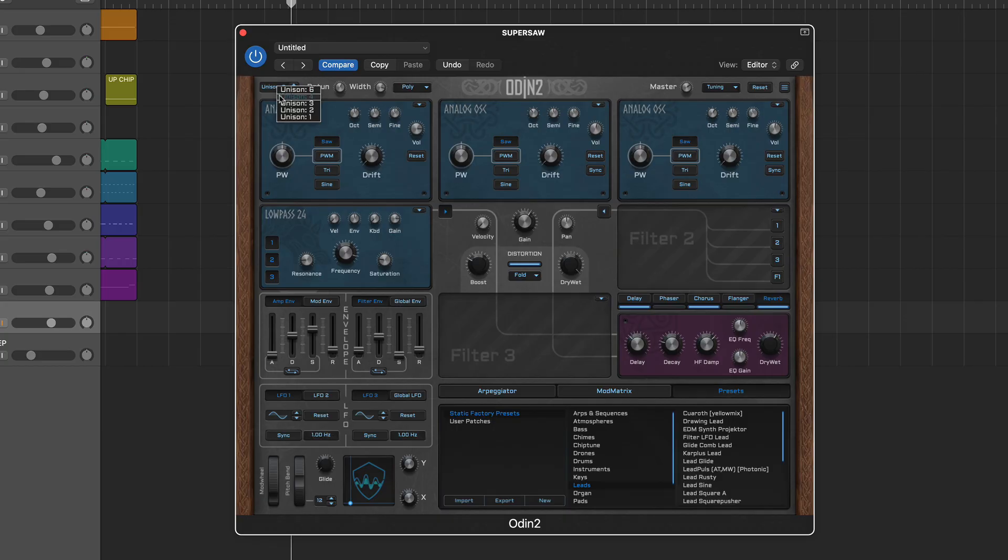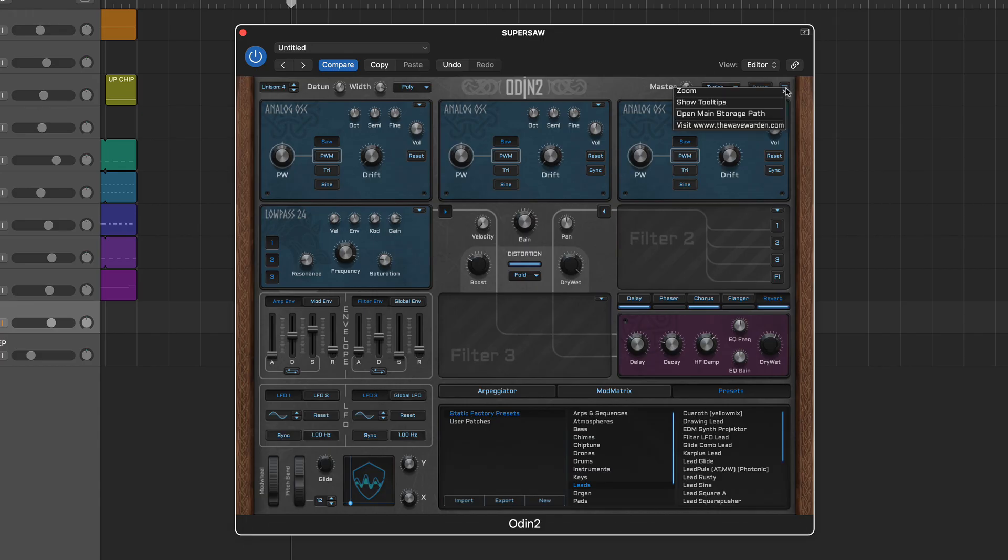In the top bar you'll find playback mode and unison on the left and the main output, plugin initialize, and settings menu on the right.